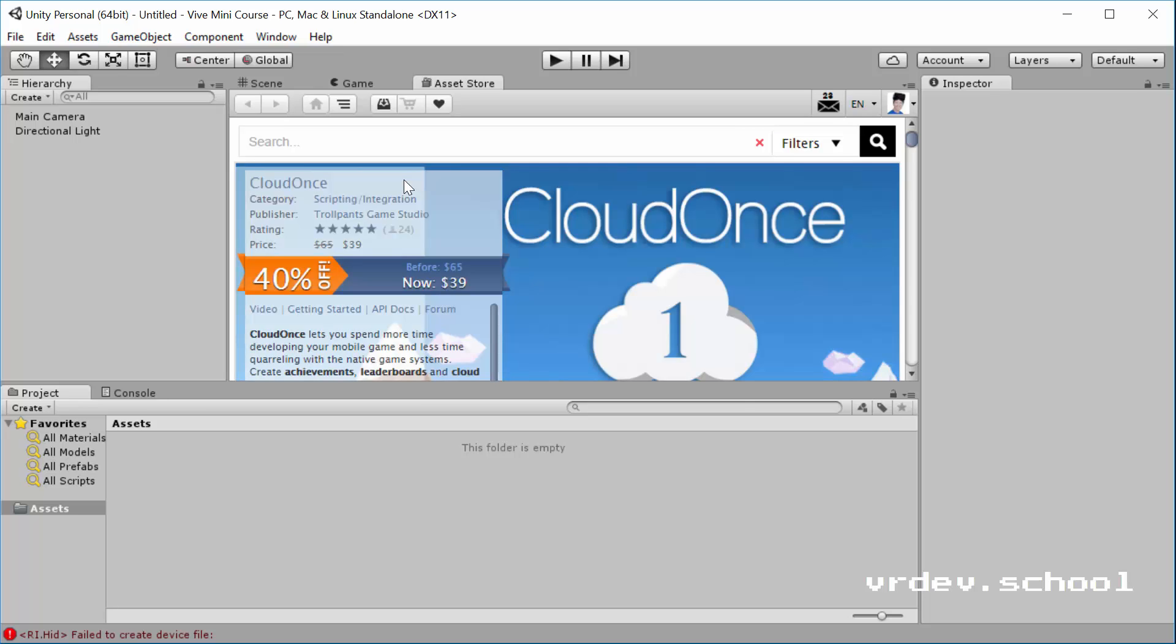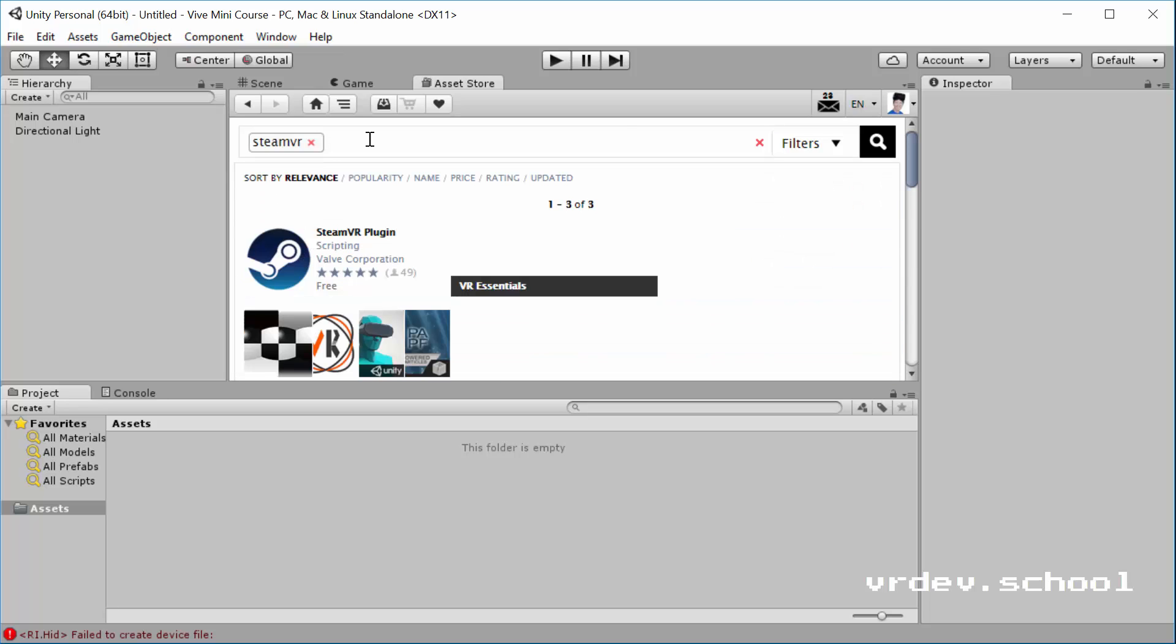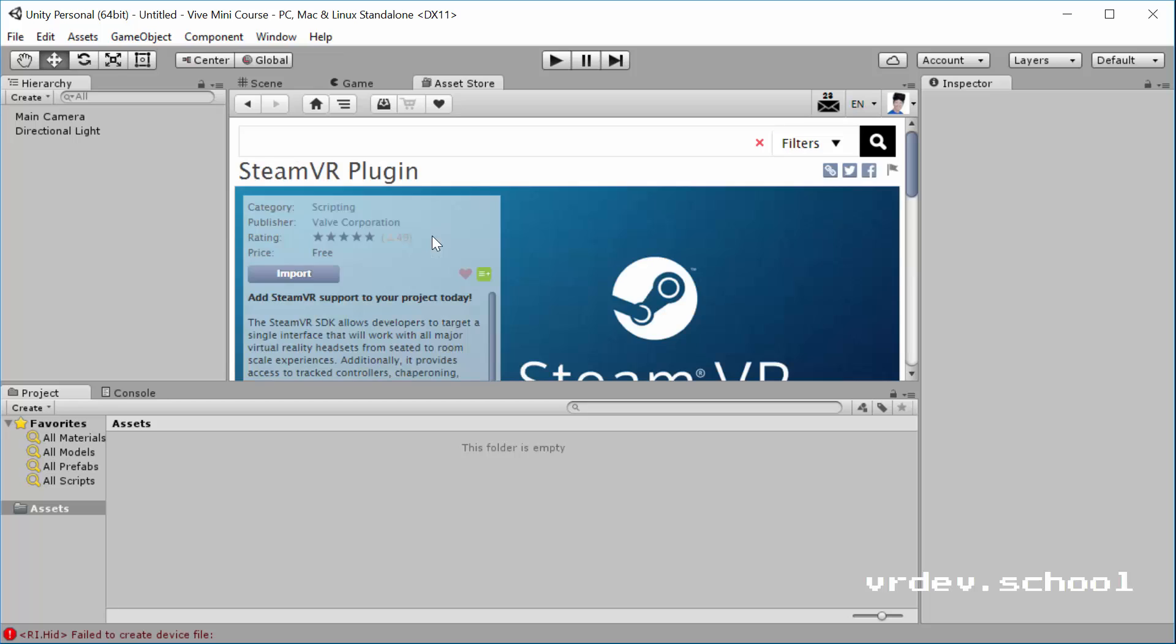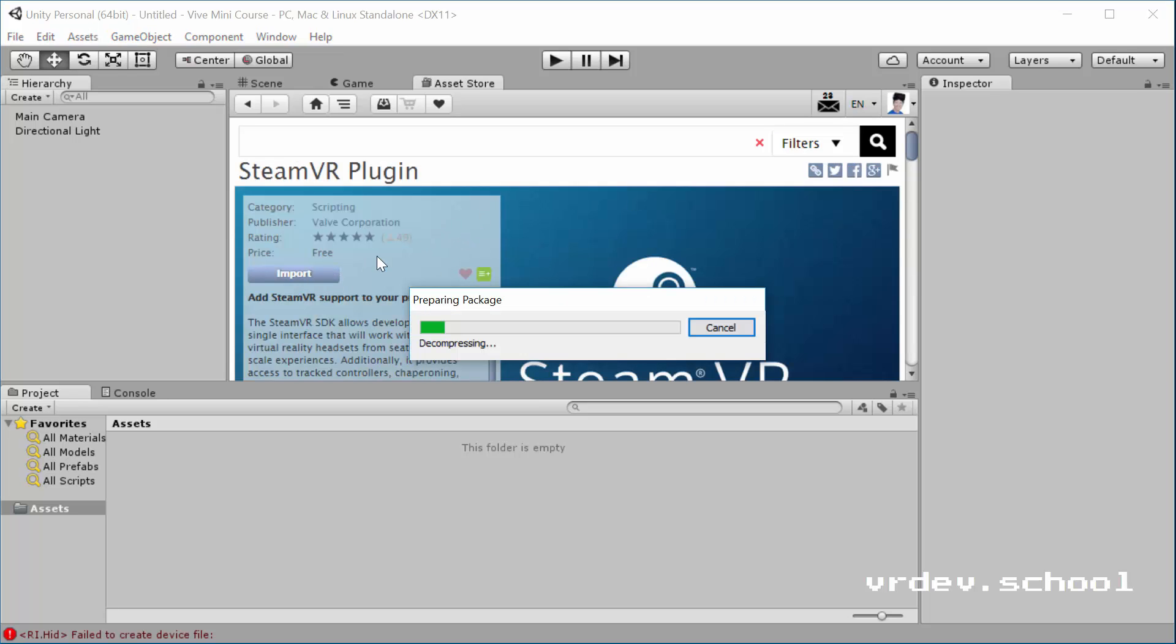I'll put the link also down below the video, and we're just going to look for SteamVR. It's just that one right there. And we're going to import this.